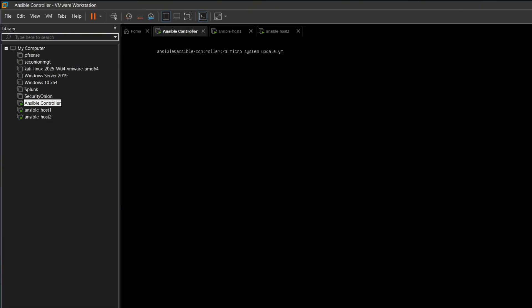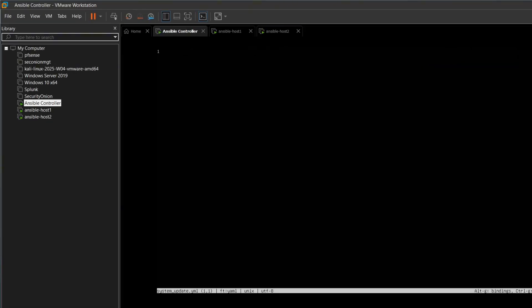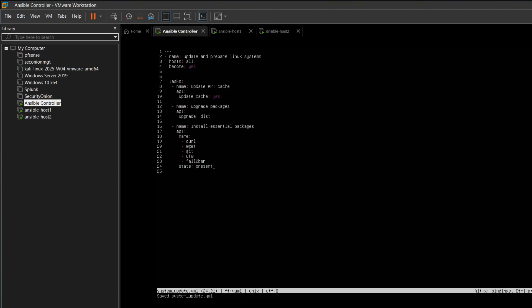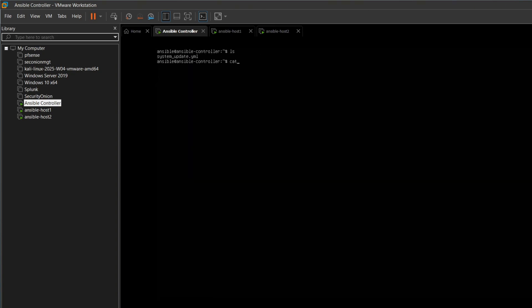Next, we create a system update YAML playbook. In this playbook, the first section handles system updates and preparation. Each task has a clear name. One of our tasks is to install essential packages like curl, git, fail2ban. We preview the YAML to make sure everything is set.